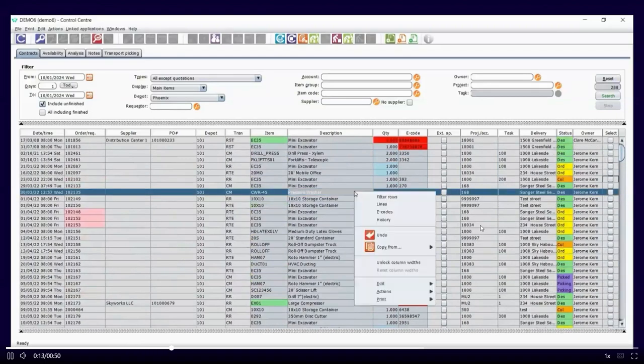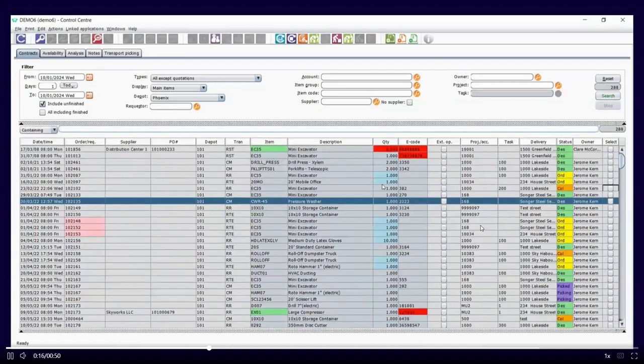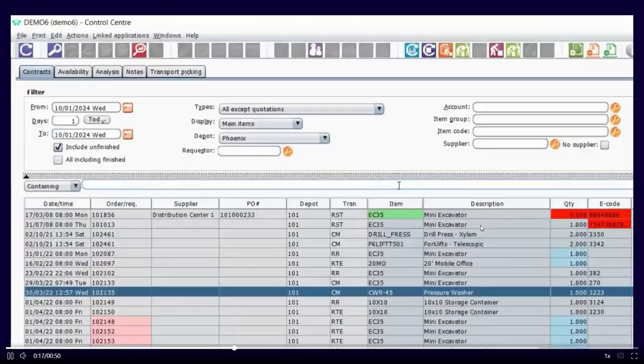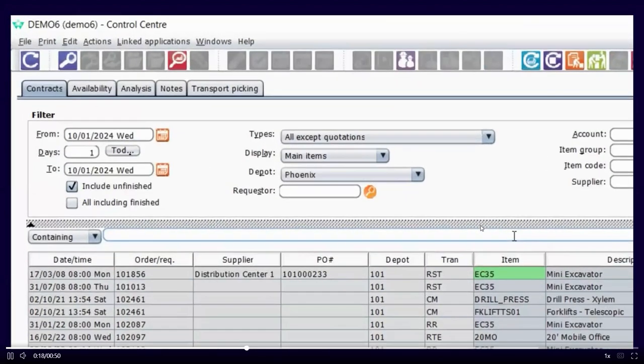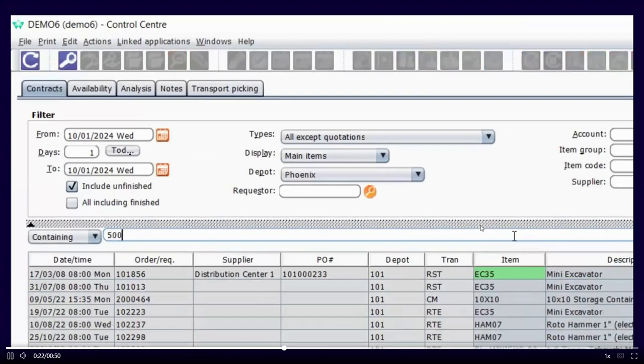So from a right click, the first option in the table is filter rows, and you can see that opens up a search bar above the table itself. So I can start to use that.